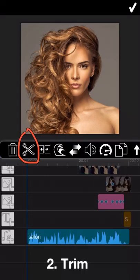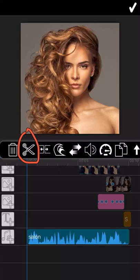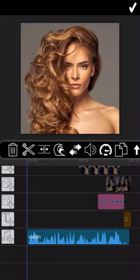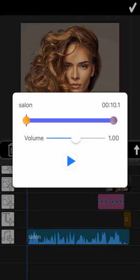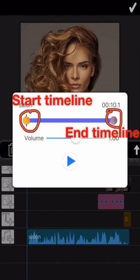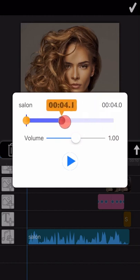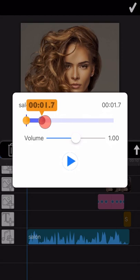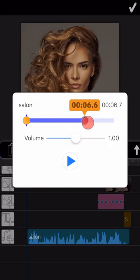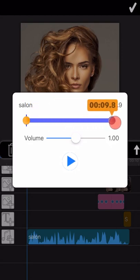The next feature we are going to introduce is about how to trim the music. Take this video as an example. I only need the middle part of this music. Then I can use this function to trim the music as I need. Drag the start timeline to the place from where you want to keep, and then drag the end timeline to the end part also.